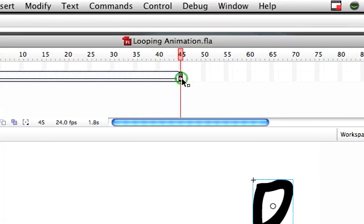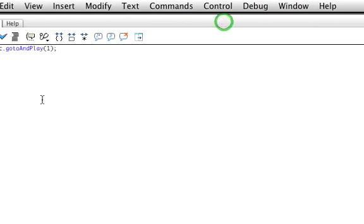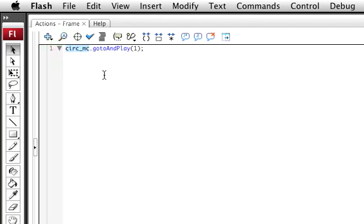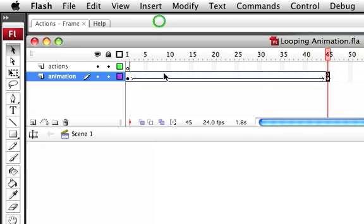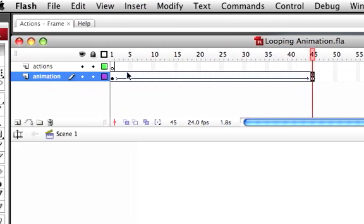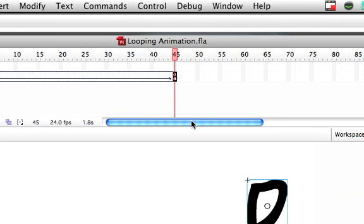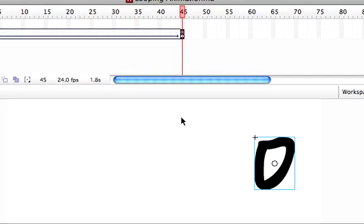On the last frame of the animation, I added action script, which is the instance name circle underscore MC, which I just showed you, dot go to and play 1. What this does is it tells it once it gets to the end, go to and play 1. So go to the beginning and play it all over again. It will do this continuously over and over and over.